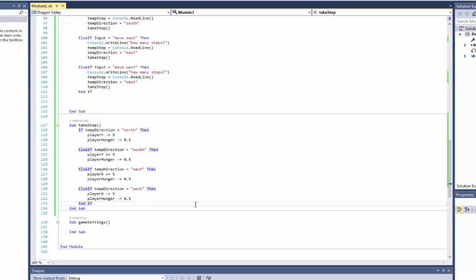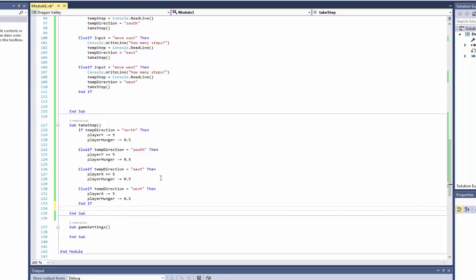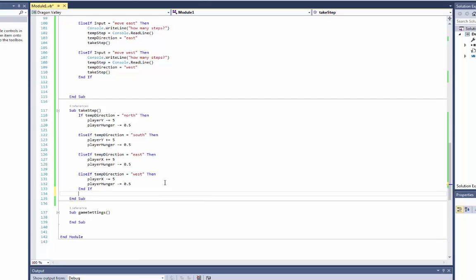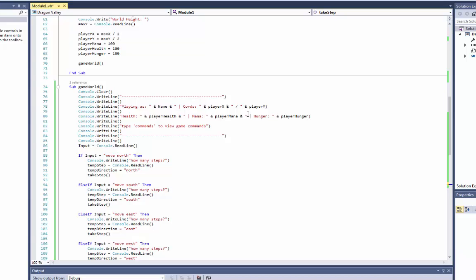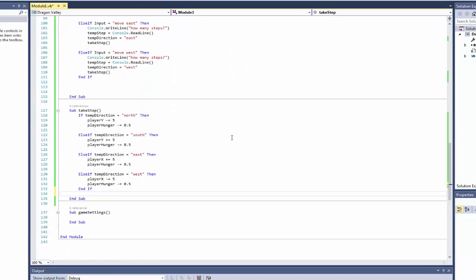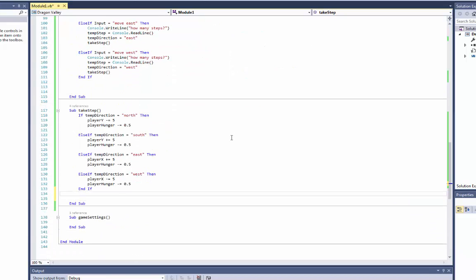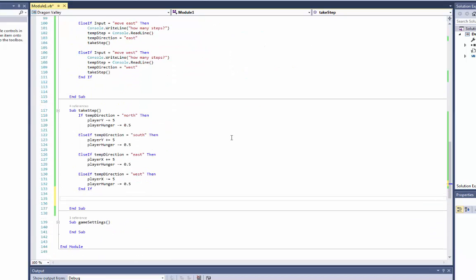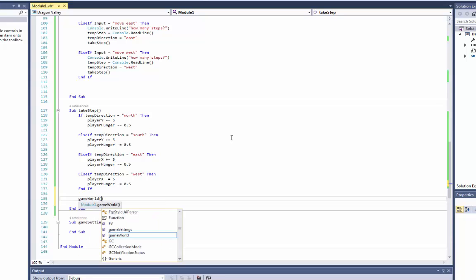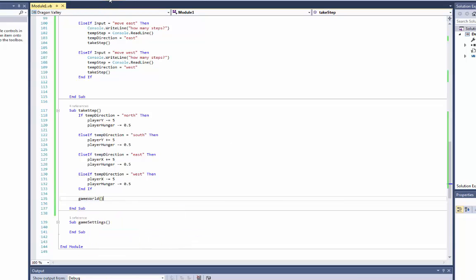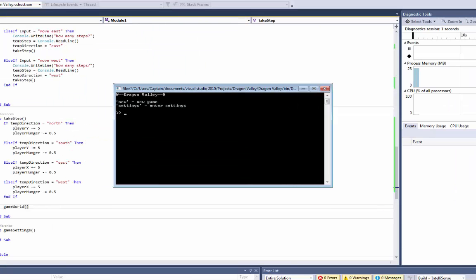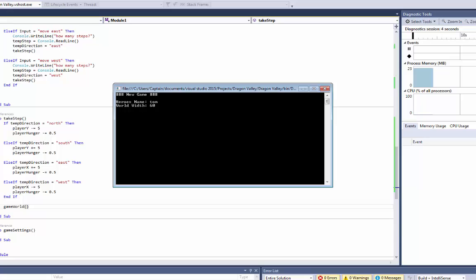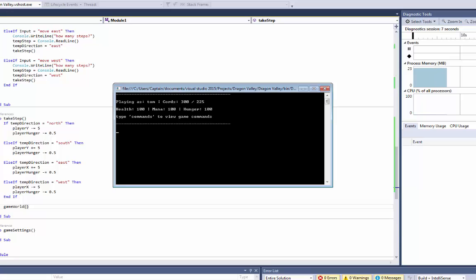And of course when all of this is done, we want to, since this is just this part here, so when all of this is done we want to go back to the game world. So we'll do game world. Okay so let's try and run this. We'll do new Tom, 600 by 450, and down here we want to type move north. How many steps? We could do five steps, then look at the coordinates and the hunger. Hmm, that's slightly odd.